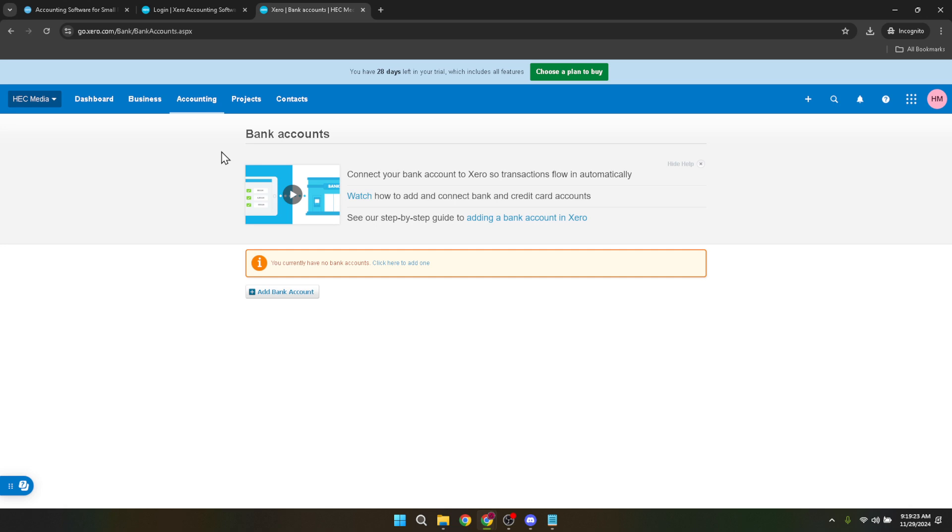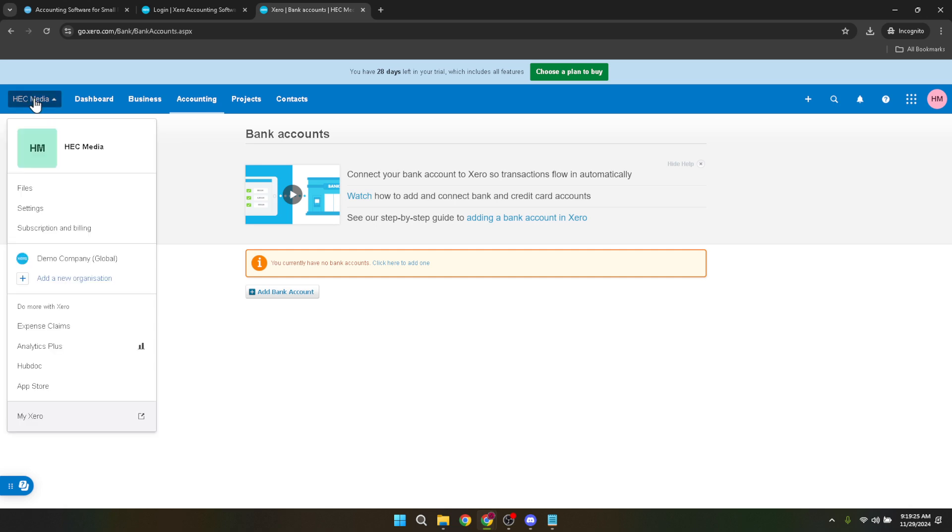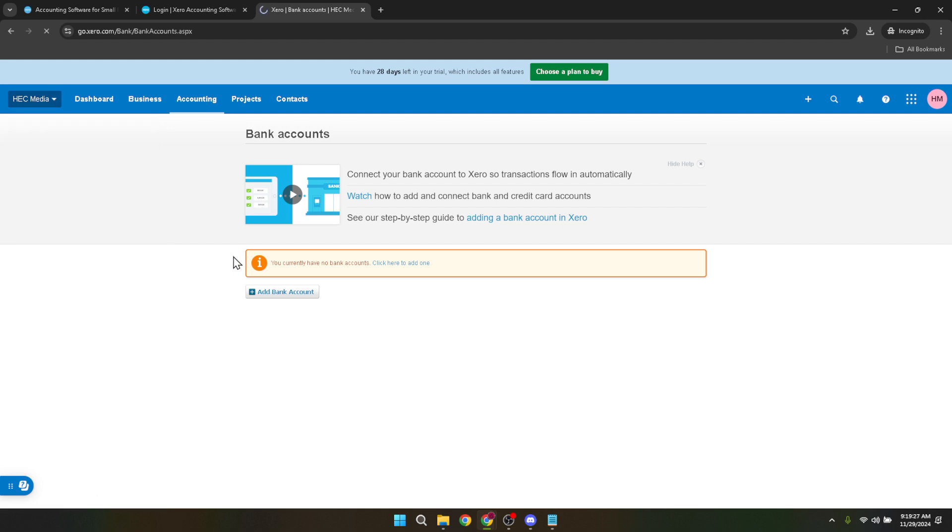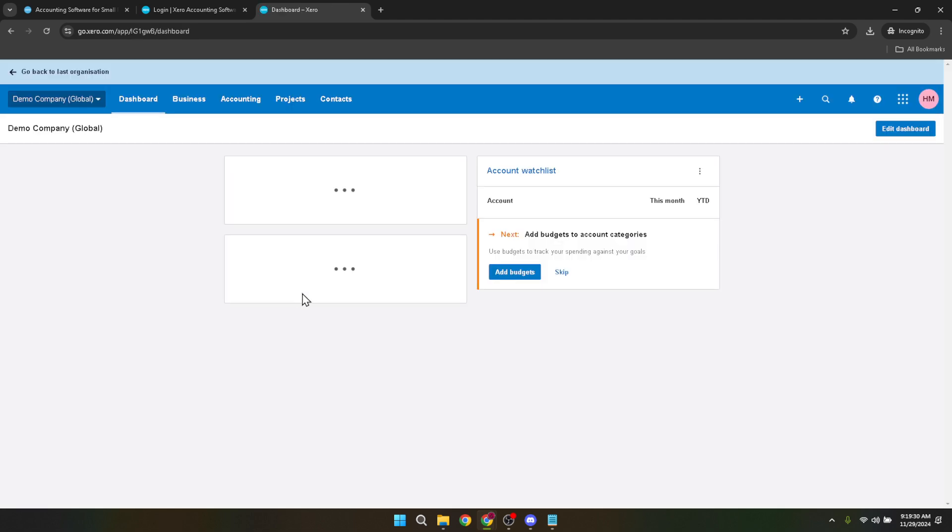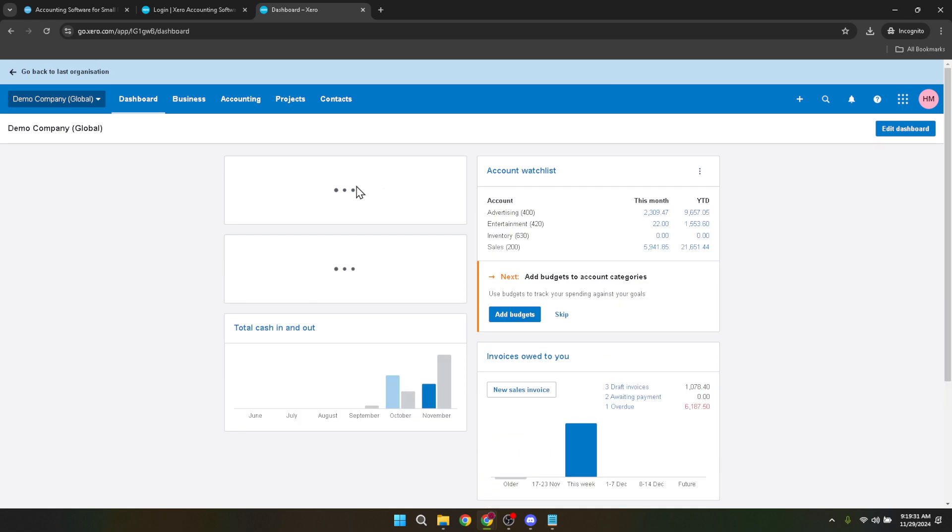Click on bank accounts to proceed to the next step. Now, to reconnect or add a bank account, you'll find a button or link labeled add bank account. Clicking this brings up Xero's bank search feature, an incredibly useful tool that allows you to find and connect your bank without needing to manually enter all the details.